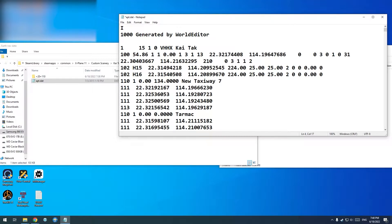Normally, when planning for Kai Tak, even when you add the nav data, it's going to use VHHX. I don't know whether it would be an issue or not, but I just changed this to Victor Hotel Hotel X-Ray, and then just saved it.